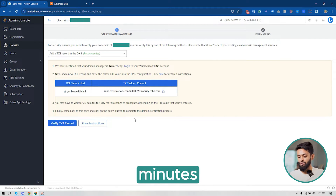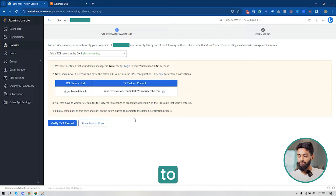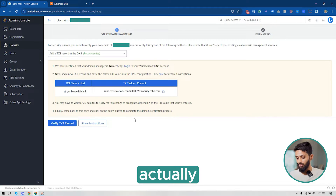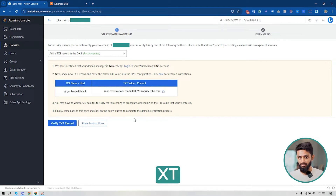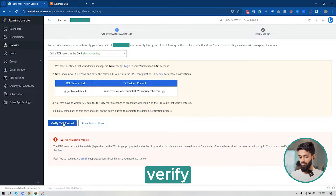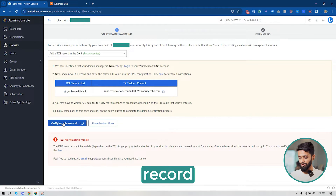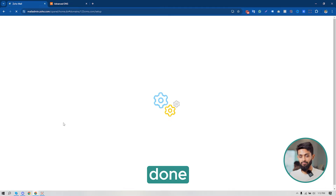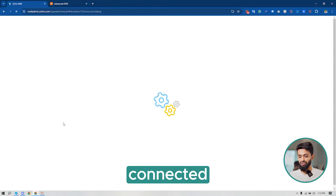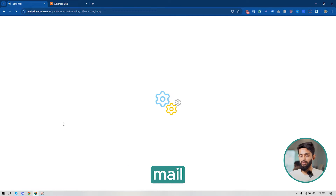Now you have to wait a little bit — it could take 30 minutes to one day to verify your domain ownership. After waiting, I'll click on 'Verify TXT Record'. Yes, it's done — my domain is connected to my Zoho Mail account.